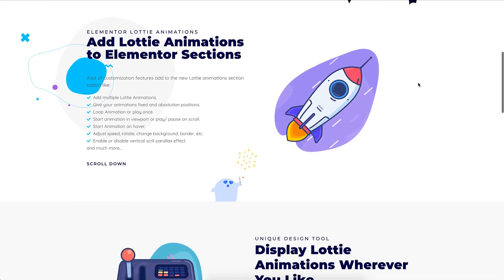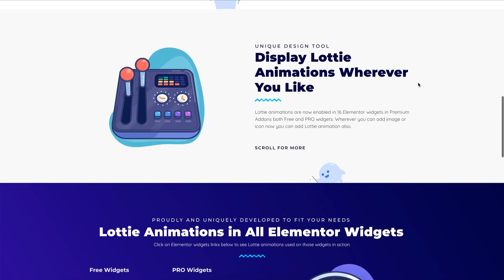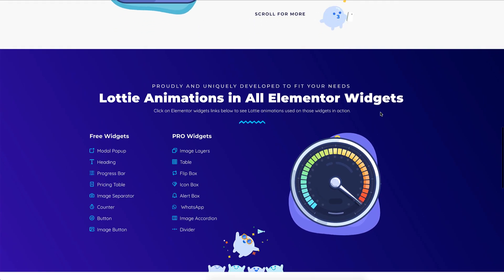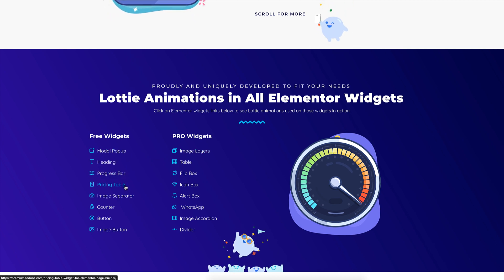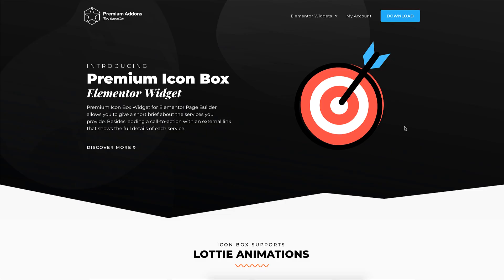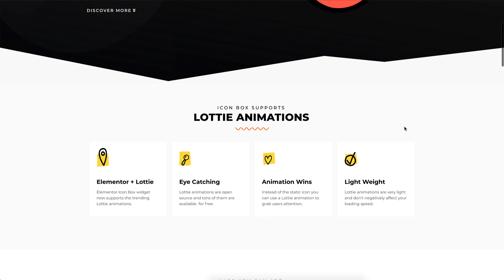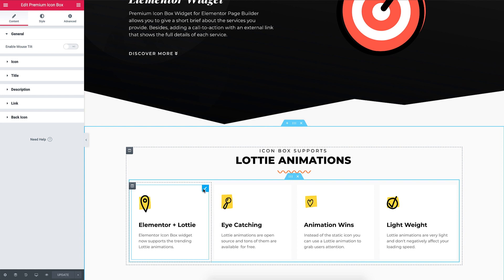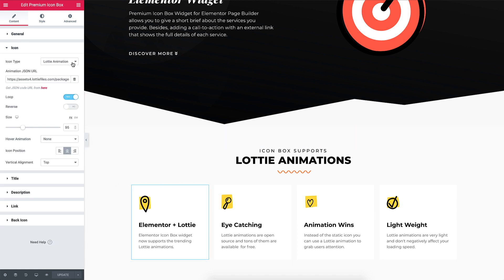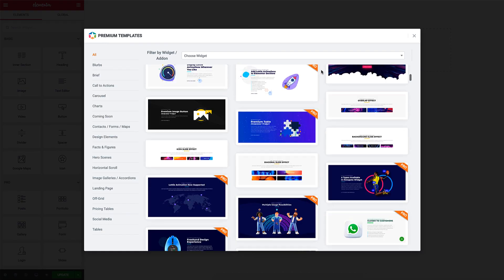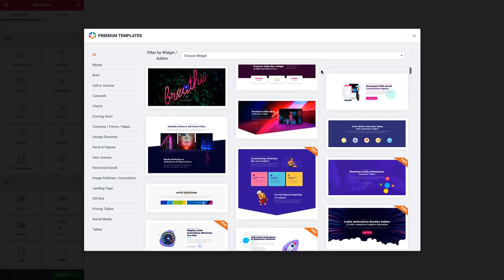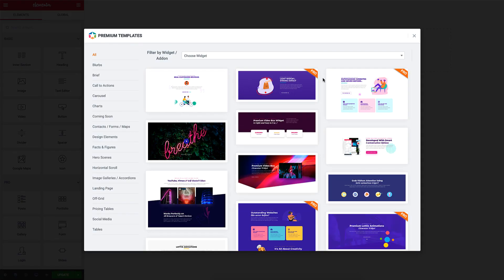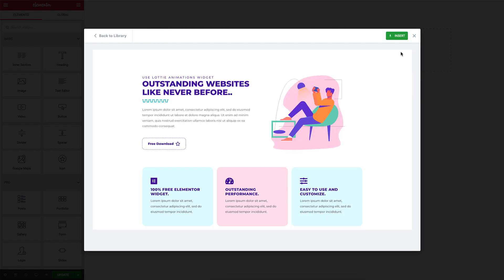After learning how to add Lottie animations to Elementor section backgrounds, I want to remind you that Lottie animations are enabled in all other free and pro Elementor widgets included in Premium Add-ons for Elementor. Wherever you can add an image or icon, it's now possible to add a Lottie animation instead. For example, in the Icon Box Widget, you can add an animated Lottie icon to the box. We also added many new section templates that include Lottie animations in premium templates — just click on that little star and instantly insert the template you need.